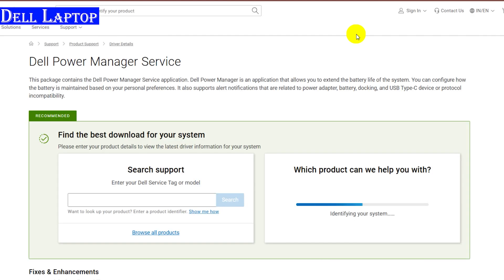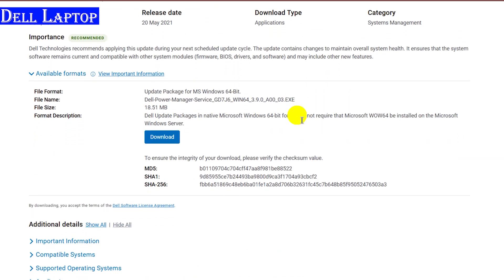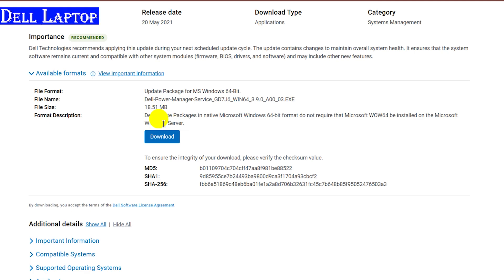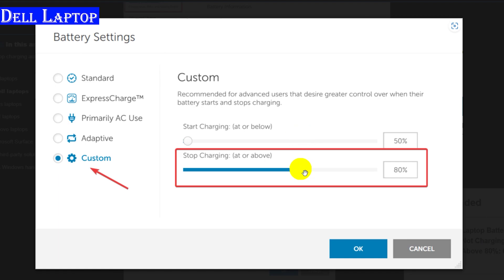Click on the download button and download the software. After installing the software, open it. Now click on the battery information tab and click on the settings tab which is mentioned on screen. Now set the limit up to 80% which sets the battery charging limit of your laptop.